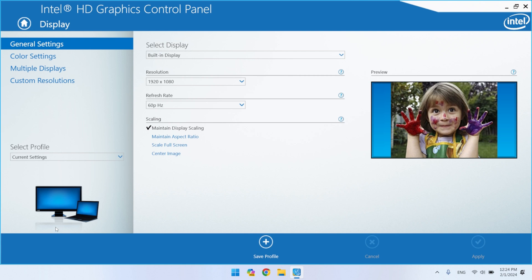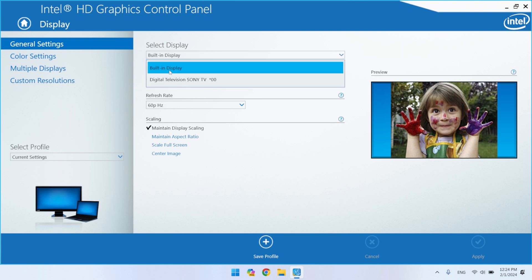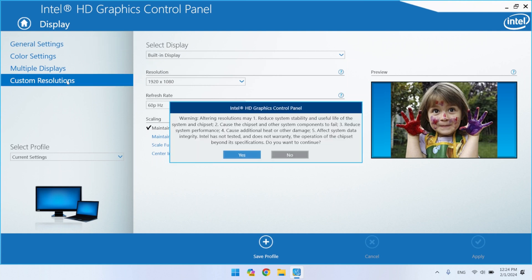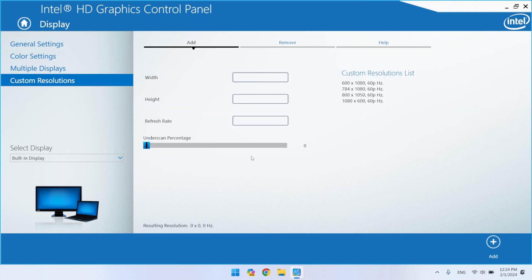I have two connected displays. Always be careful which display you select because you will make changes only for it. Now go to custom resolutions, and you will get a warning that changing the resolution may harm your system. Confirm with yes that you understand this.